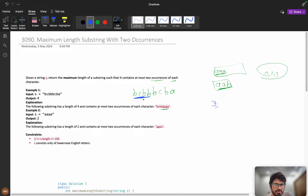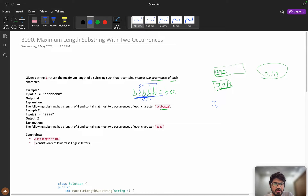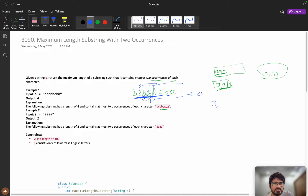Continuing — 'cbb' is valid with length three, but 'cbbb' is not. 'bb' is valid. Checking 'bbcb' — yes valid, length three. But 'bcba' is valid and has length four, which is the maximum. So the answer is four.